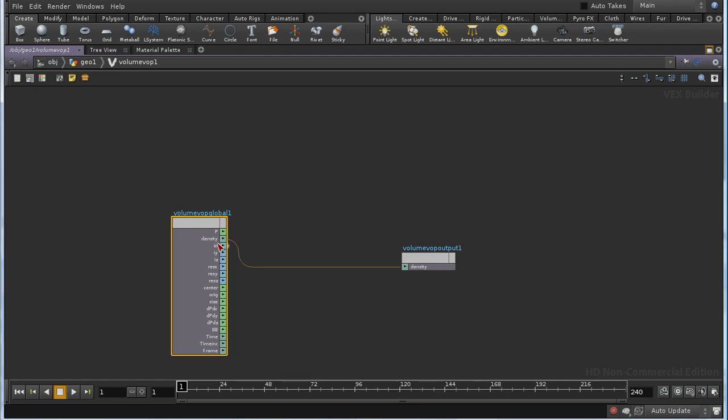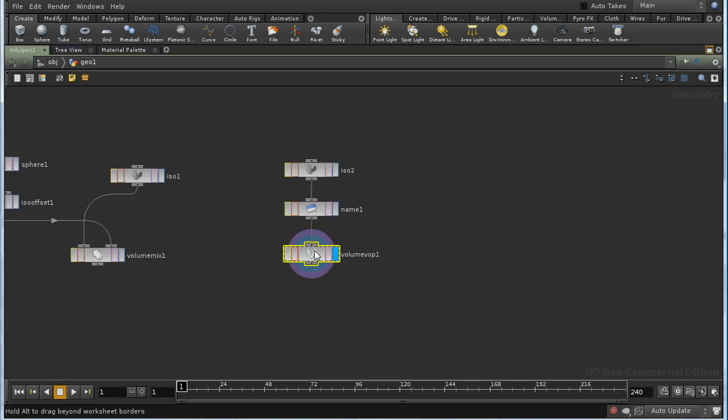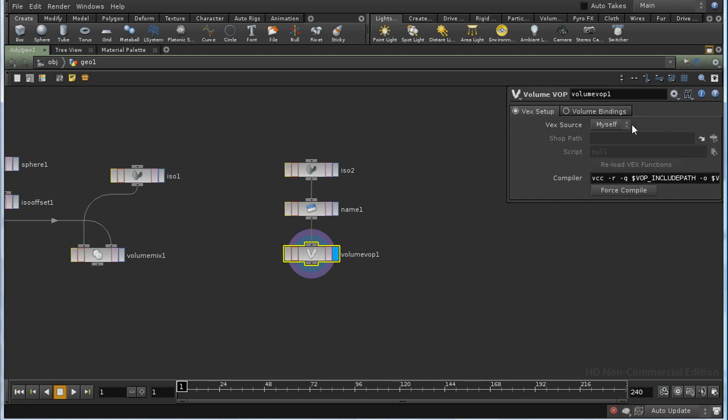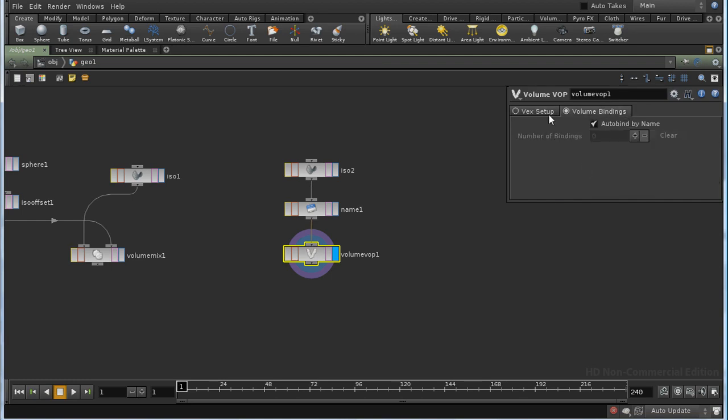Now if our volume was called density we'd just be able to add some code here and feed the value back out into density. Our volume is called MYVOL and so there are two different things that we could do to allow the Volume VOP SOP to change our data. One of them is here on the SOP itself. I'll bring up a parameter pane. If we have a look at volume bindings, by default it's set to autobind by name. In other words, the name of our volume, which is MYVOL, needs to be used as a variable inside the network here.